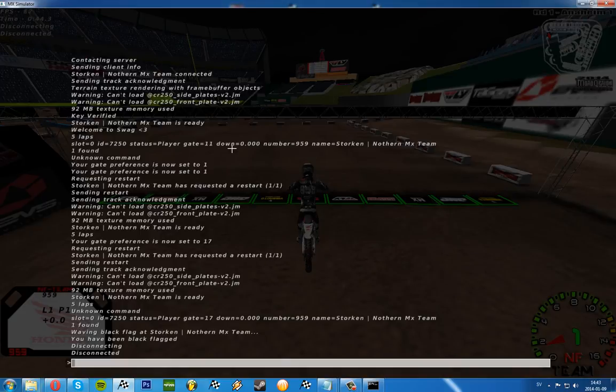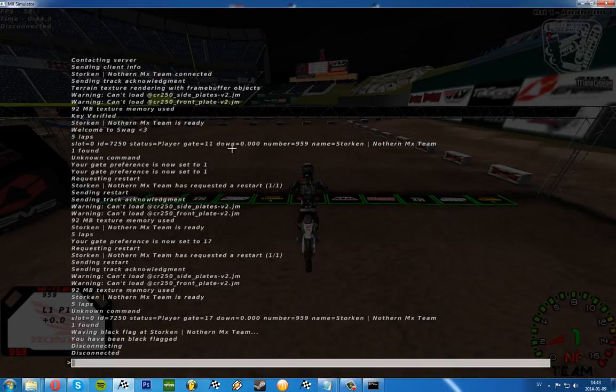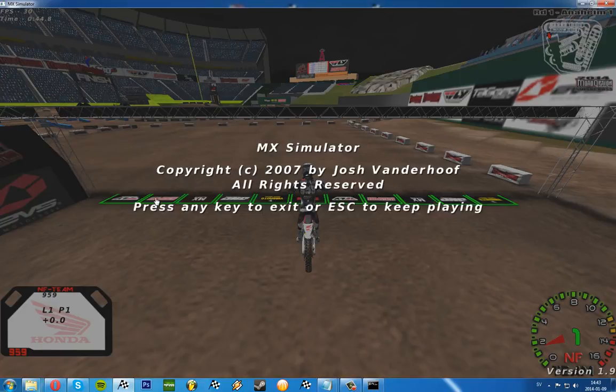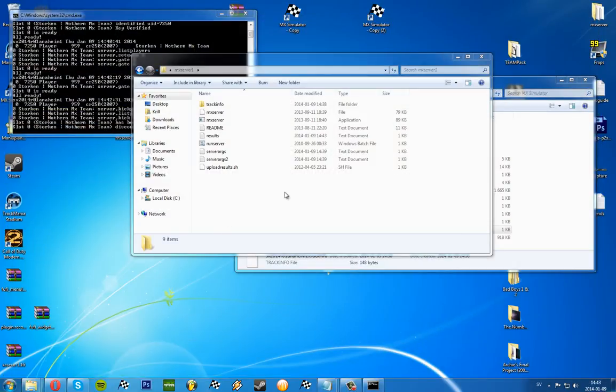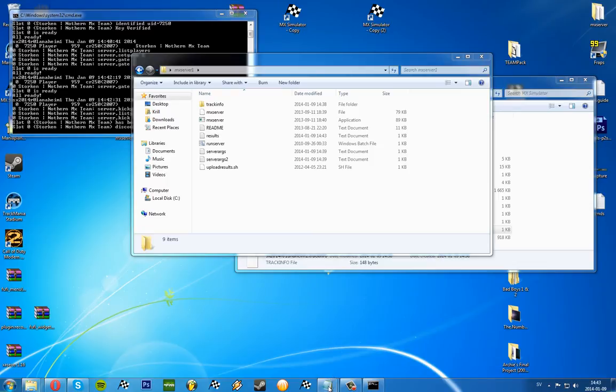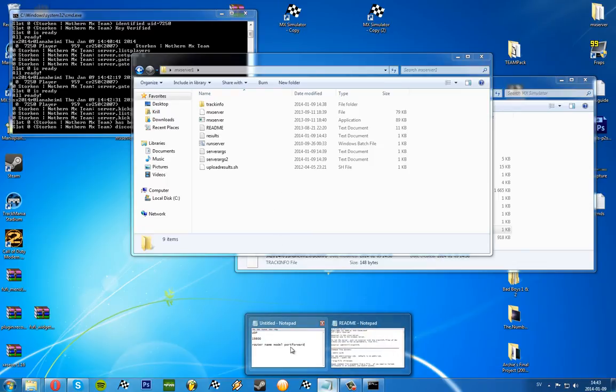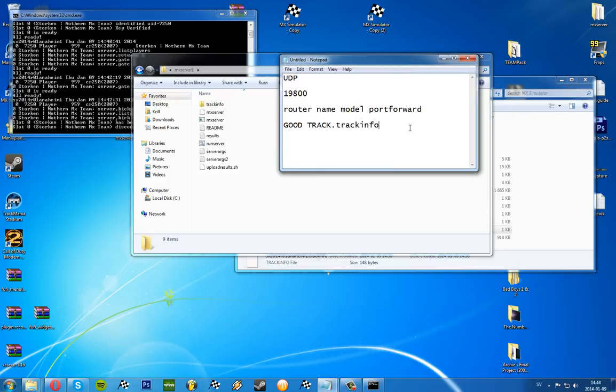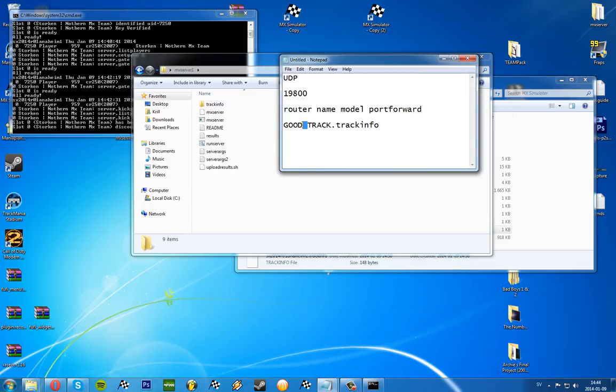So that's some basics running a server and how to set it up. Track info files won't work if they have a space in them. So if the tracking file looks like good track dot track info, it won't work. It needs to have something here. I don't know if an underscore or something fixes that, but tracks with spaces don't work.